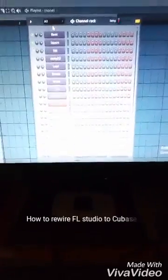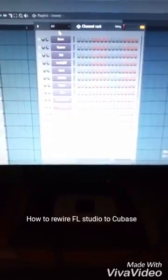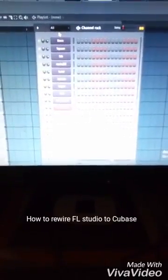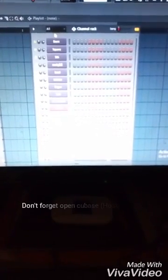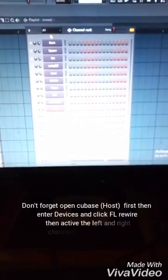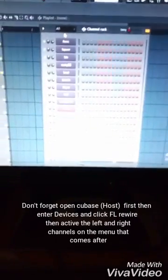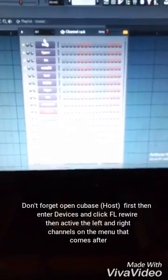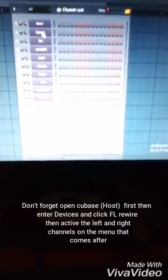Welcome, this is Johnson from Mandira. This is how to rewire FL Studio to your Cubase. So these are the stops I have on my FL — I've already changed them.